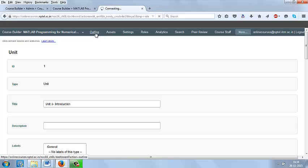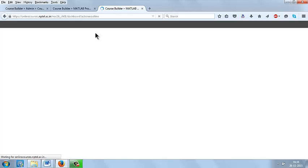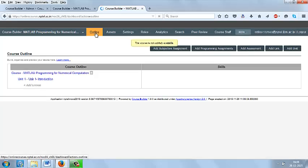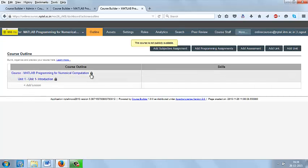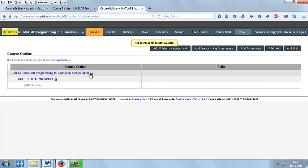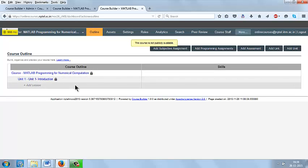Now go to outline. Here you can see the unit 1 which we have created. This lock indicates these are in a private mode, that is the course is not available publicly.